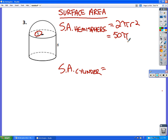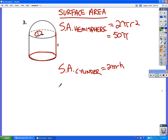For the cylinder, our formula — we haven't done this for a while — is 2πrh. What we're doing is finding the circumference of the base and multiplying it by the height, because when you unroll the side of a cylinder you get a rectangle. The base of that rectangle is the circumference and this is the height, so that's 2πr times h.